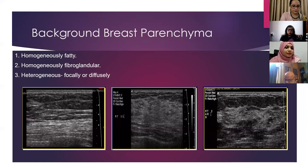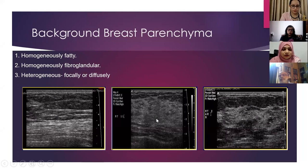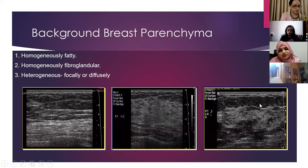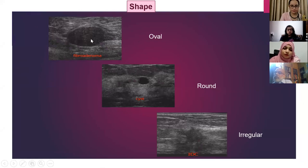The breast parenchyma can be homogeneously fatty, homogeneously fibroglandular, or heterogeneous — either focally or diffusely. In this first image you can see a homogeneously fatty breast, and in this one the echogenic component is more — it is homogeneously fibroglandular. This one is mixed, having heterogeneous parenchyma. Regarding the shape of the lesion: it can be oval, rounded, or irregular.